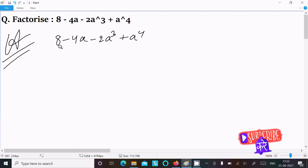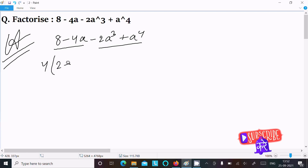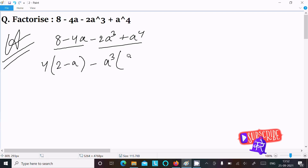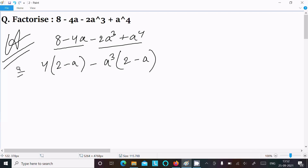Between the first two terms, 4 is the common factor, so we write 4(2 minus a). Between the last two terms, a² is the common factor, so we take out minus a², which gives us minus a²(2 minus a). The sign changes accordingly.